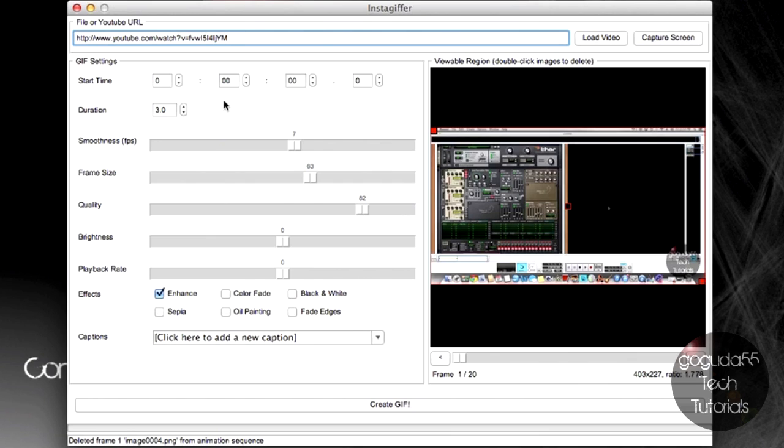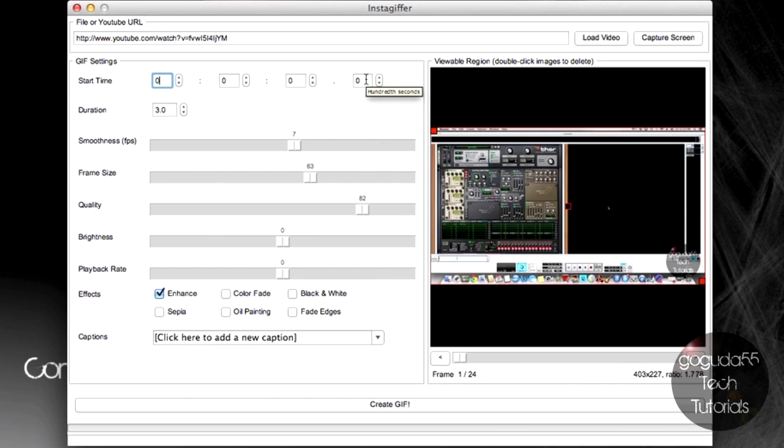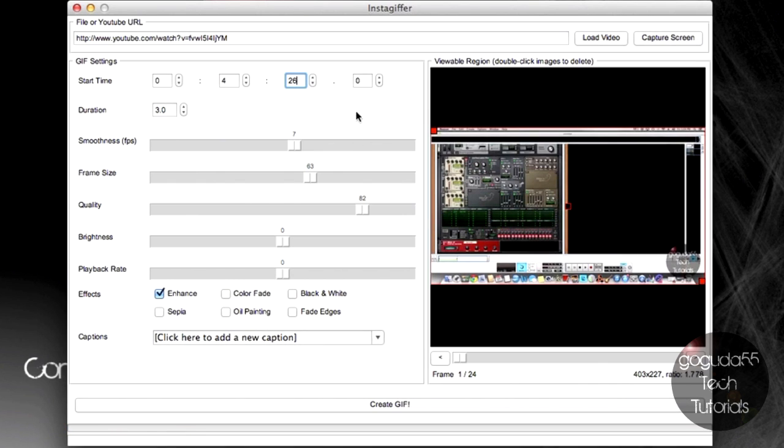And the first thing that you're going to want to do is, up here, beside start time, you're going to want to type in the start time that we took note of earlier. Okay, so the boxes here go from hours to minutes to seconds to hundredth seconds. So, mine was 4 minutes and 26 seconds. It'll just take a minute to load that part of the video up.